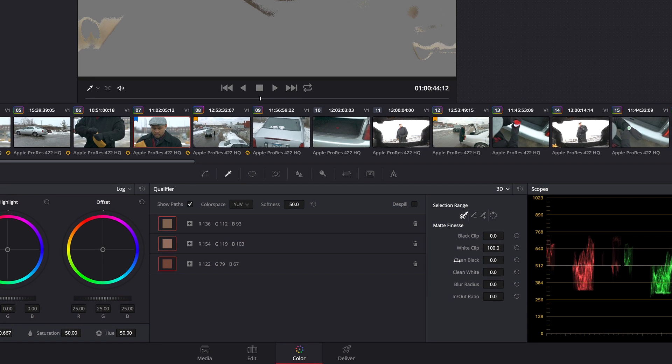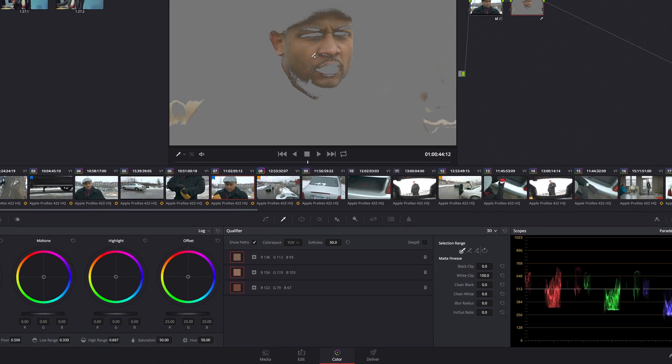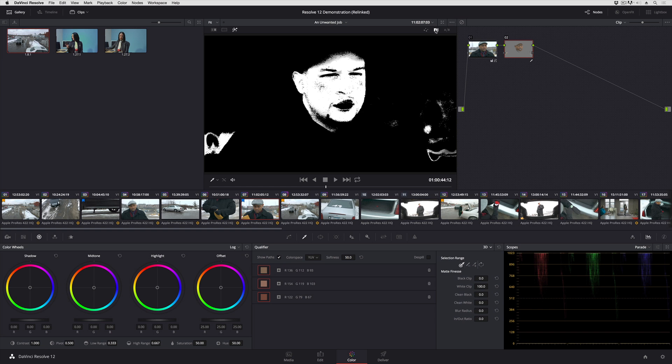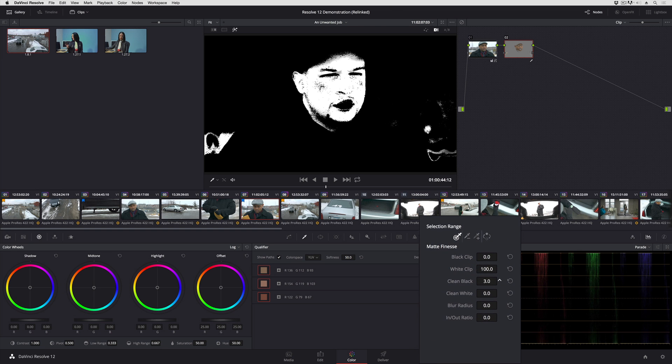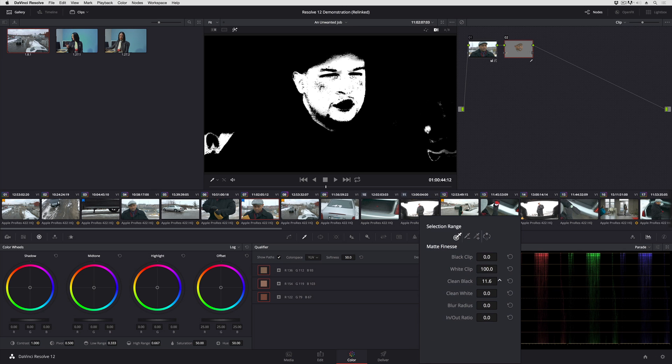New features in the matte finesse controls in Resolve 12 include clean black and clean white, and these are fantastic controls for post adjusting the mattes that you're creating. If I go to a high contrast view, you can see that by adjusting clean black, what I'm doing is a combination of despeckling and contrast adjustment to try and eliminate any loose bits from the background.